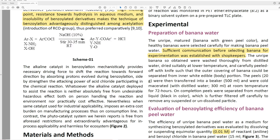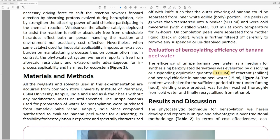Evaluation of benzoylating efficiency of banana peel water: 'The efficiency of unripe banana peel water as a medium for synthesizing benzoylated derivatives was evaluated by dissolving or suspending equimolar quantity — 0.01 molar, this is important — of reactant, aniline, and benzoyl chloride in banana peel water.' They don't say how they measured this out — whether they weighed it out, by volume, whatever. We don't know.